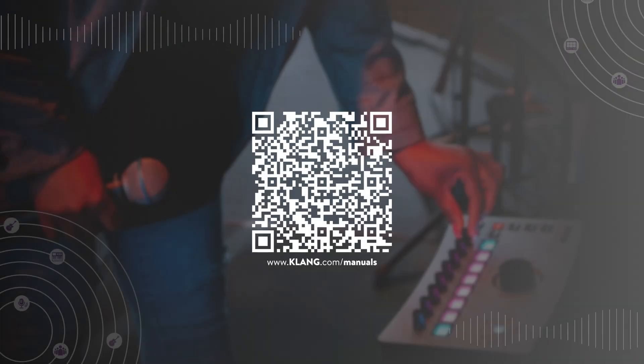Check out more tutorials here and as always, do get in touch with any questions. Happy immersive mixing!